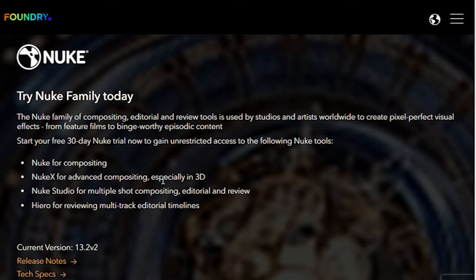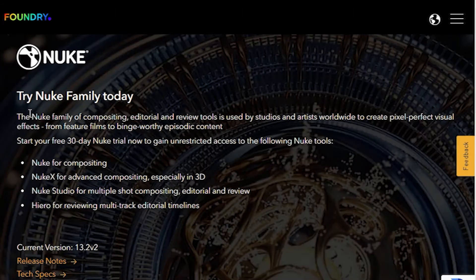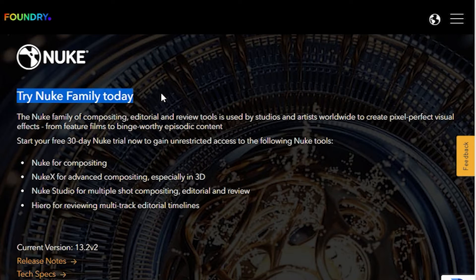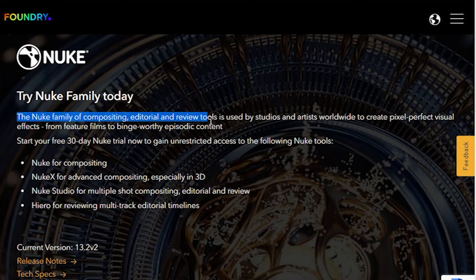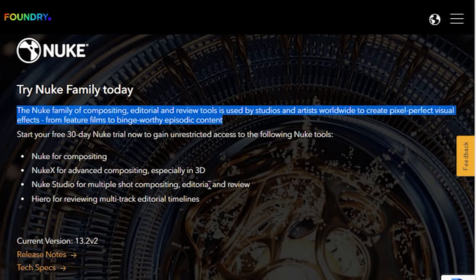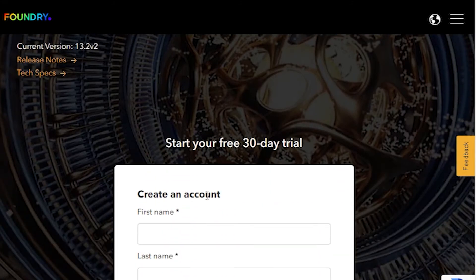A distinctive feature of Nuke Studio, if compared with other compositing programs, is the ability to work not only with video layers and the effects mode but also to perform basic video editing, color grading, and add interesting effects.